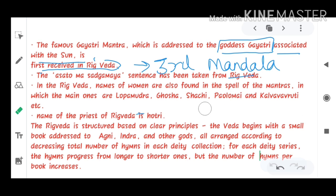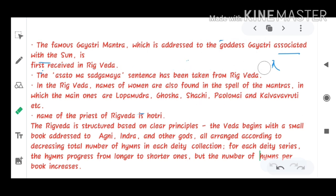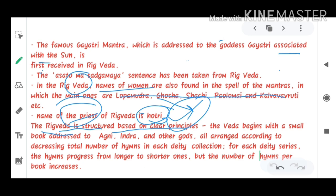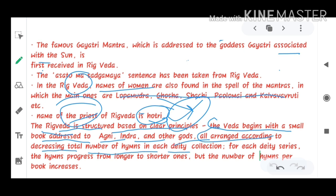Names of women are also found in the mantras of the Rig Veda. You can be asked in which Veda names of women were included — the answer is the Rig Veda. The Rig Veda is structured so that it begins with a small book addressed to Agni, Indra, and other gods, all arranged according to the decreasing total number of hymns.